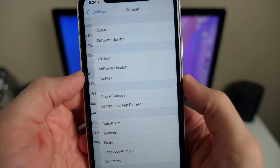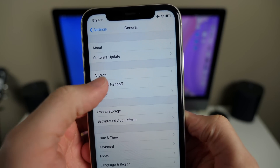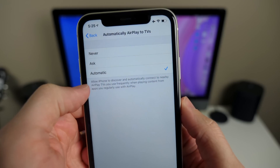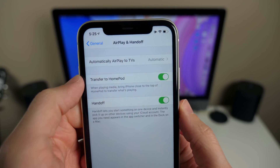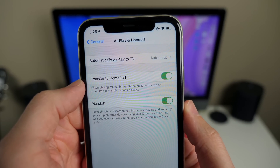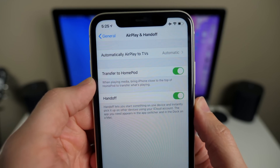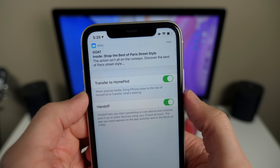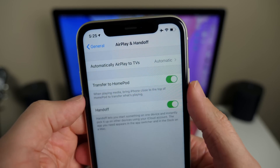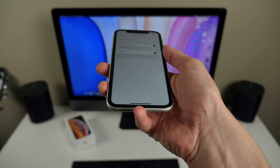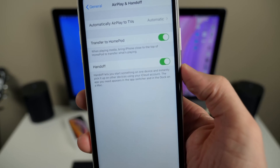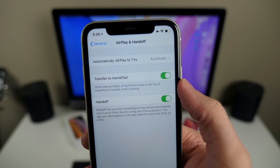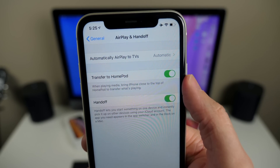In Settings under General, the Handoff section has been renamed to AirPlay & Handoff. Tapping on it reveals options for automatically AirPlay to TVs — never, ask, or automatic — which is new. Transfer to HomePod is pretty cool: it's not functional on the HomePod just yet, but whenever iOS 13.2 launches alongside the new HomePod firmware, you'll be able to bring your iPhone close to the top of the HomePod and transfer whatever's playing. There are also two new settings above the existing one, though Transfer to HomePod feels like a weird place to put it.